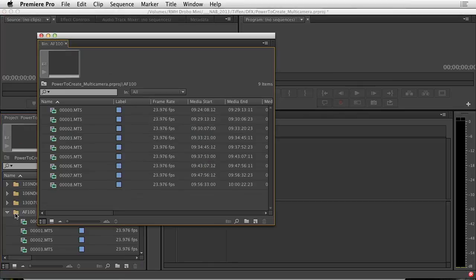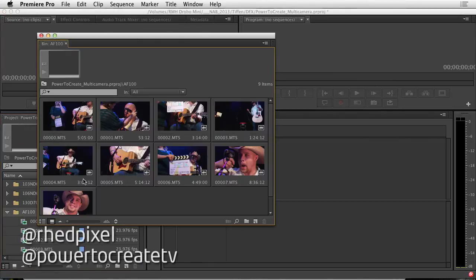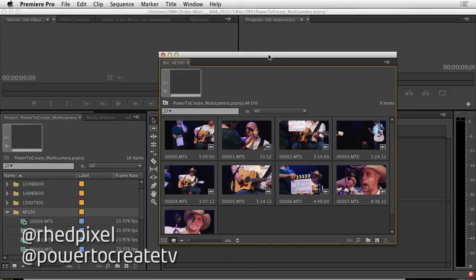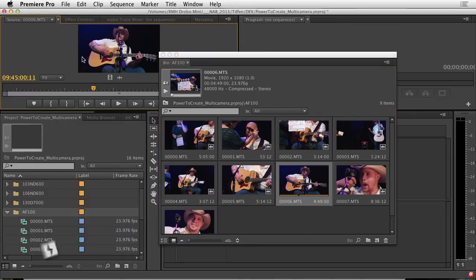I'll start with the principal camera which is the AF100. A double click to the bin allows me to open it and I'll switch to icon view for a moment. And what I'm looking for is the first take from the performance.